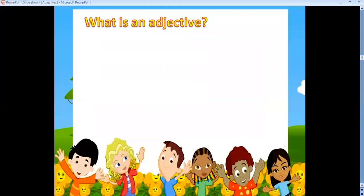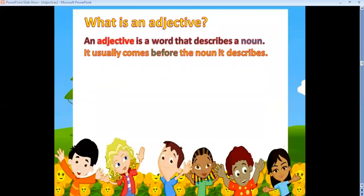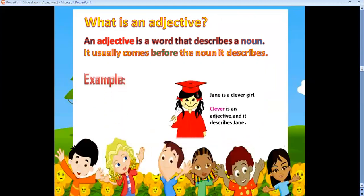So what is an adjective? An adjective is a word that describes a noun or tells you more about the noun. It usually comes before the noun it describes. For example, 'Jane is a clever girl' — I'm describing Jane by saying she's clever, so 'clever' is an adjective and it describes the noun 'girl.'